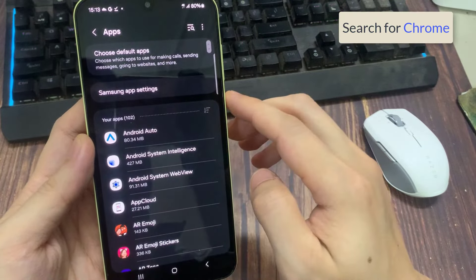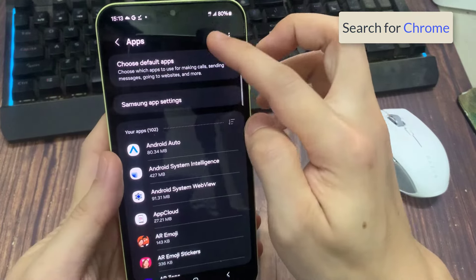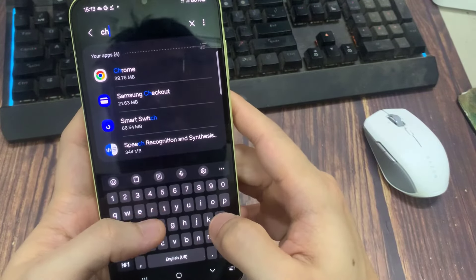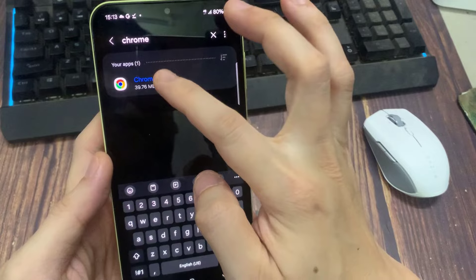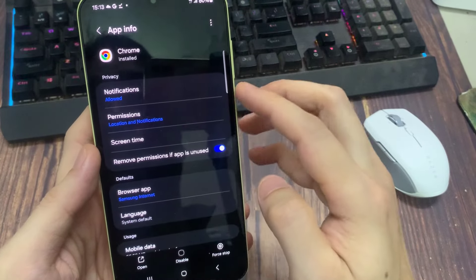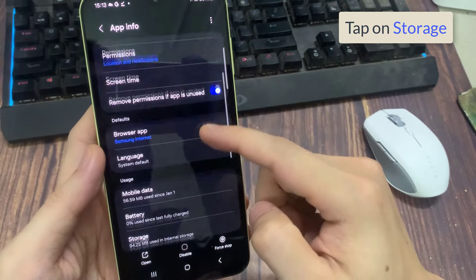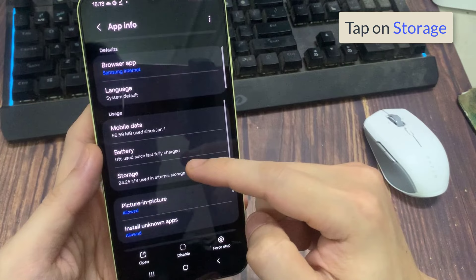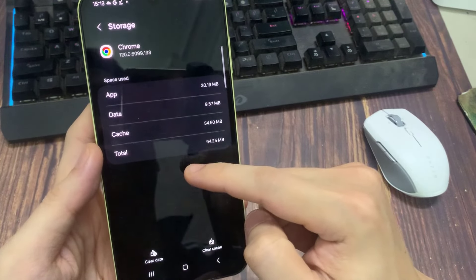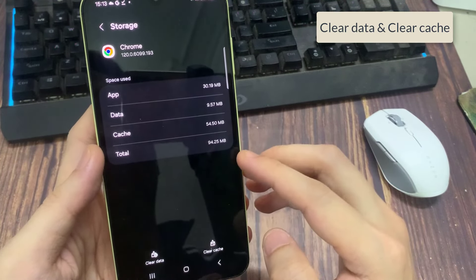Search for Chrome, tap on it. Tap on storage. Clear the cache and all data.